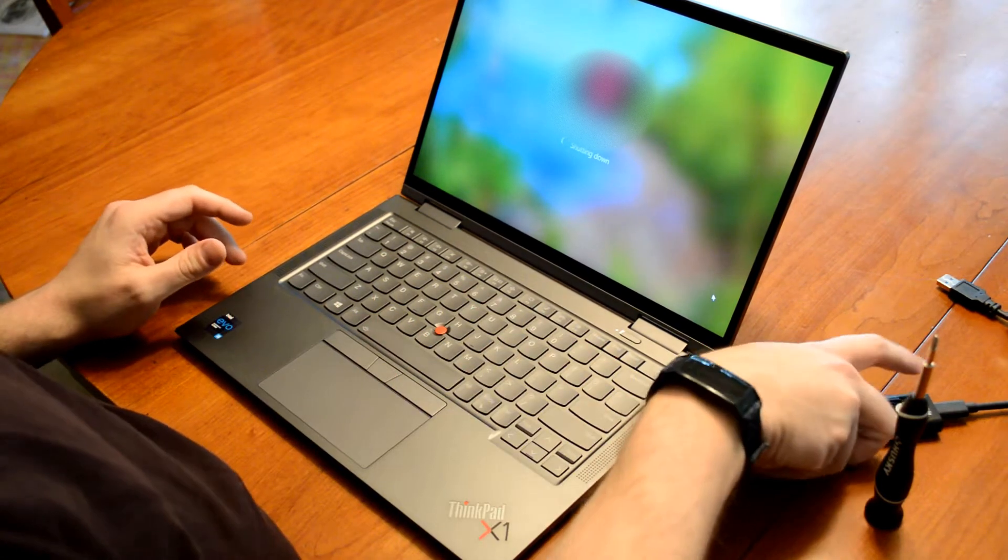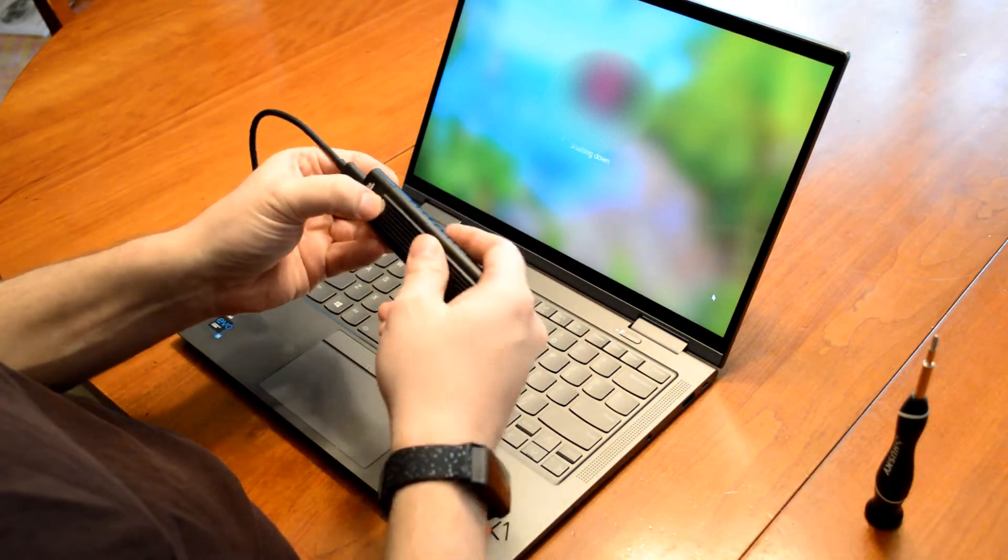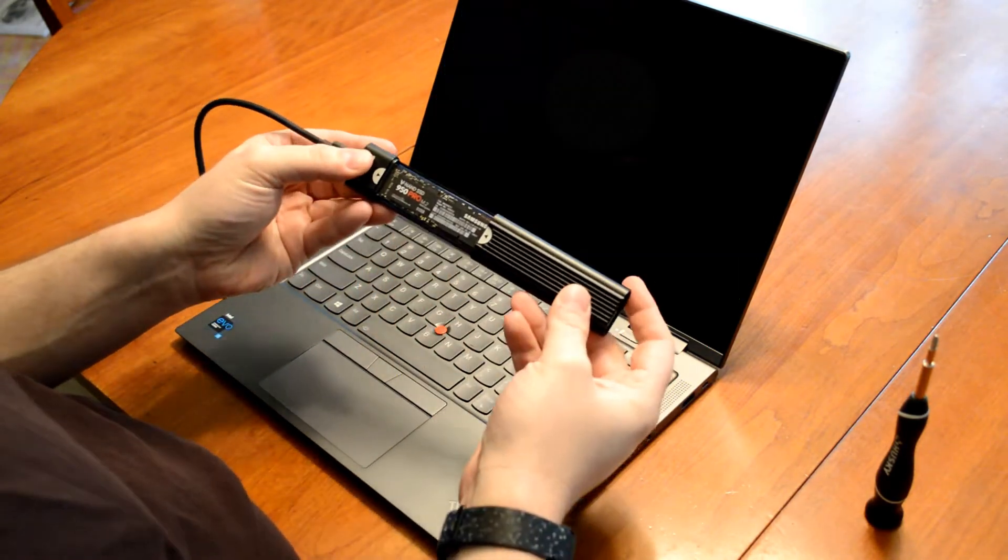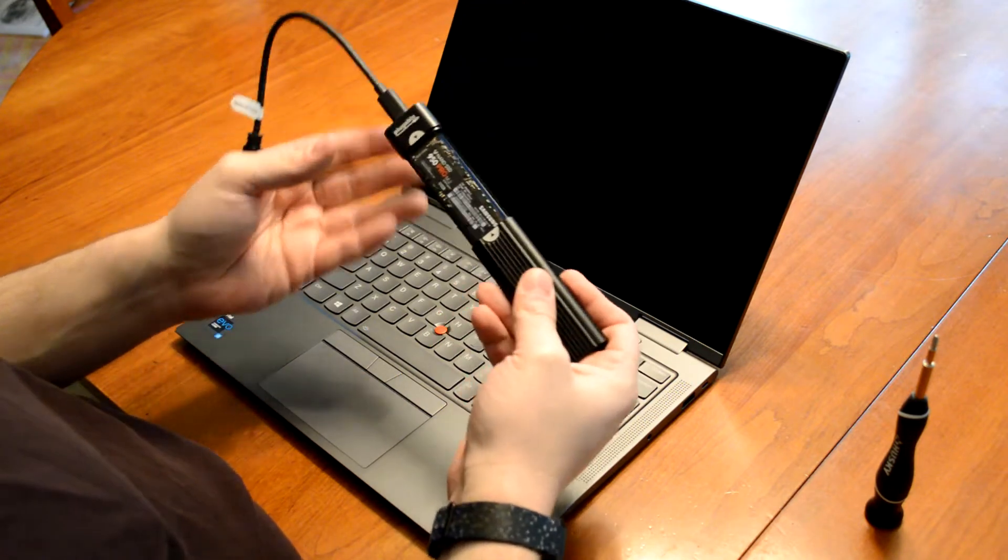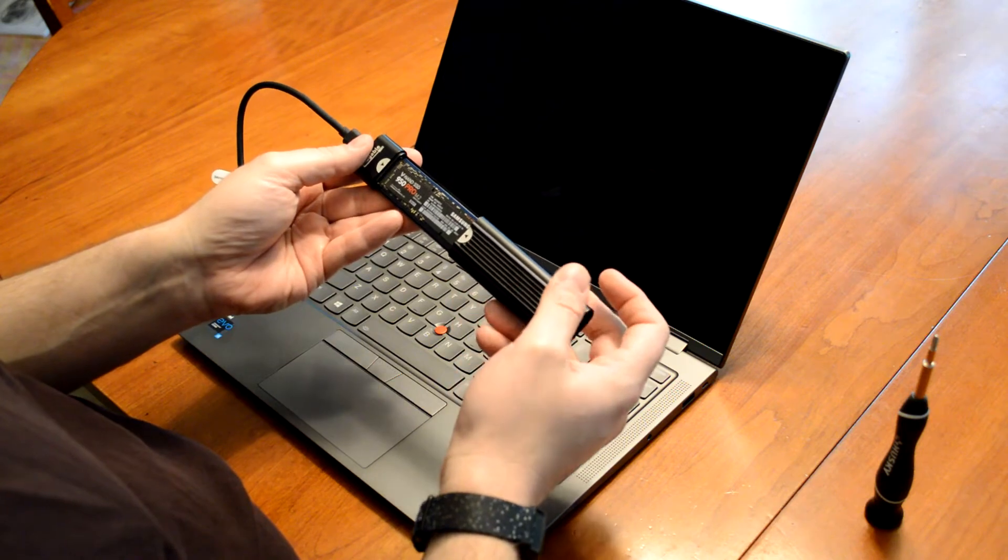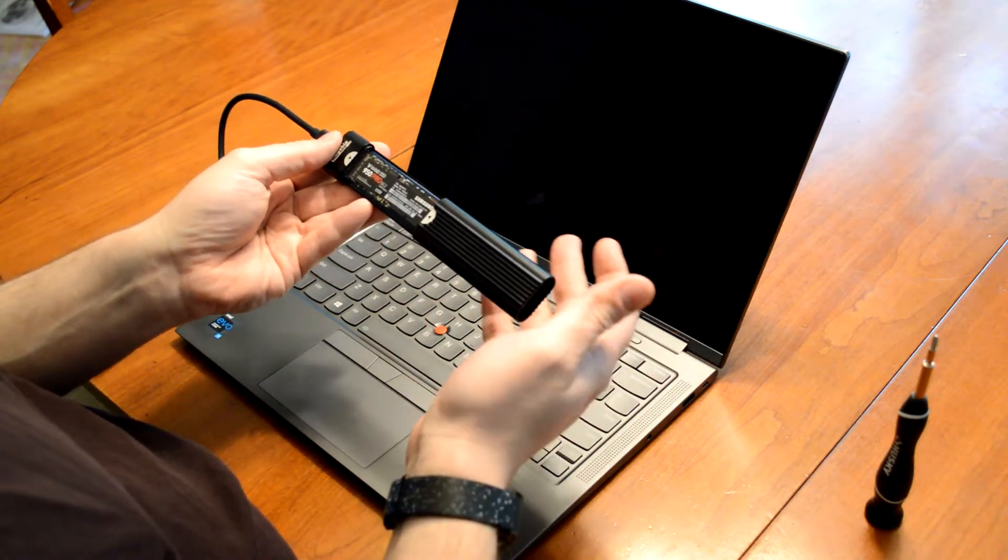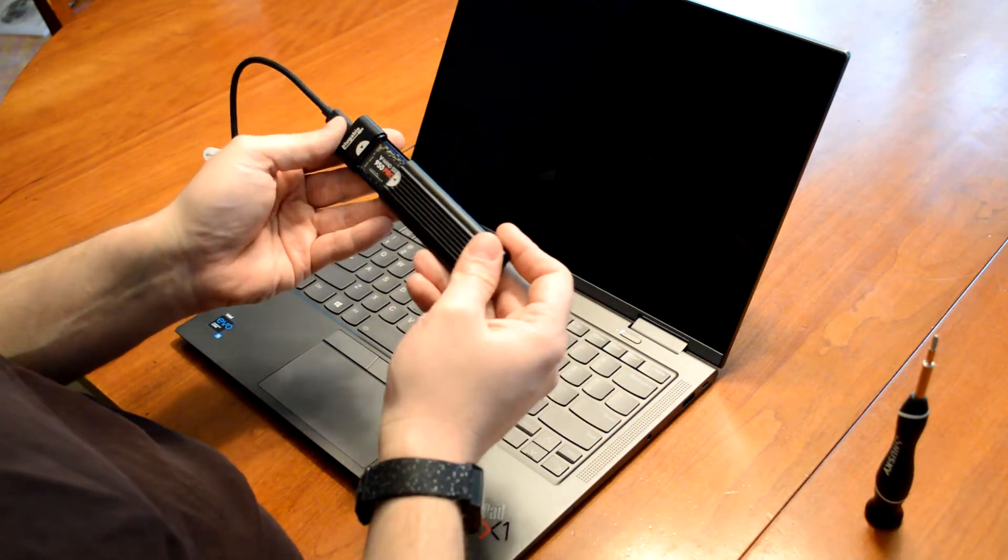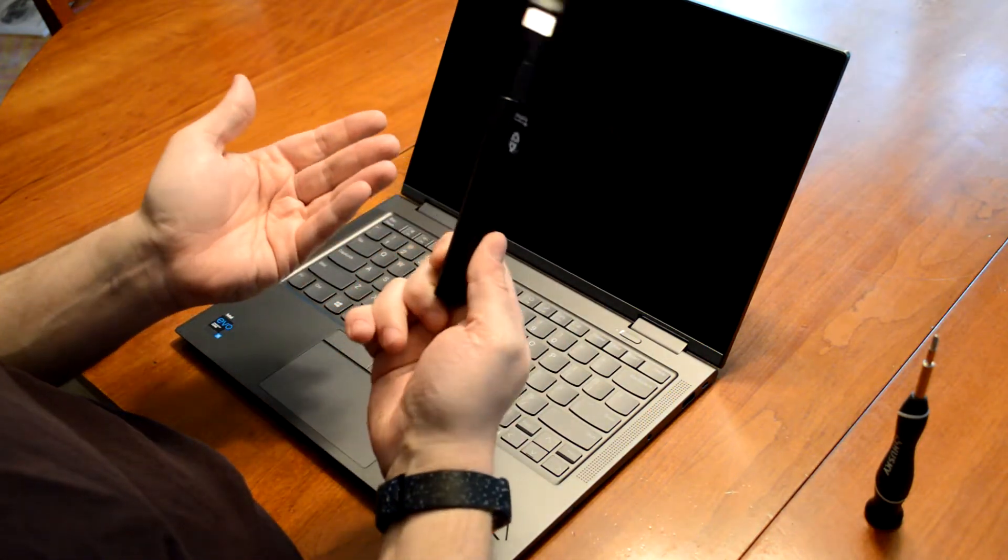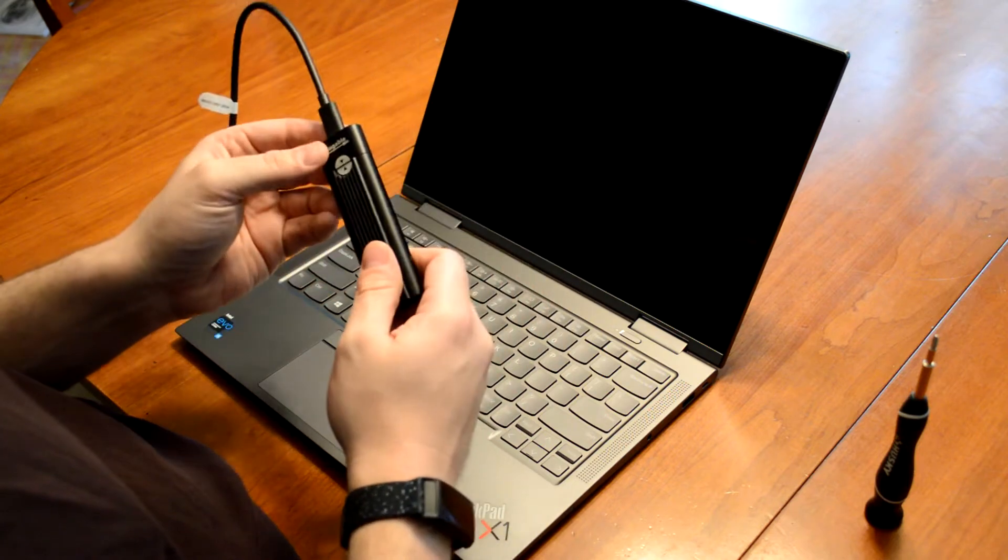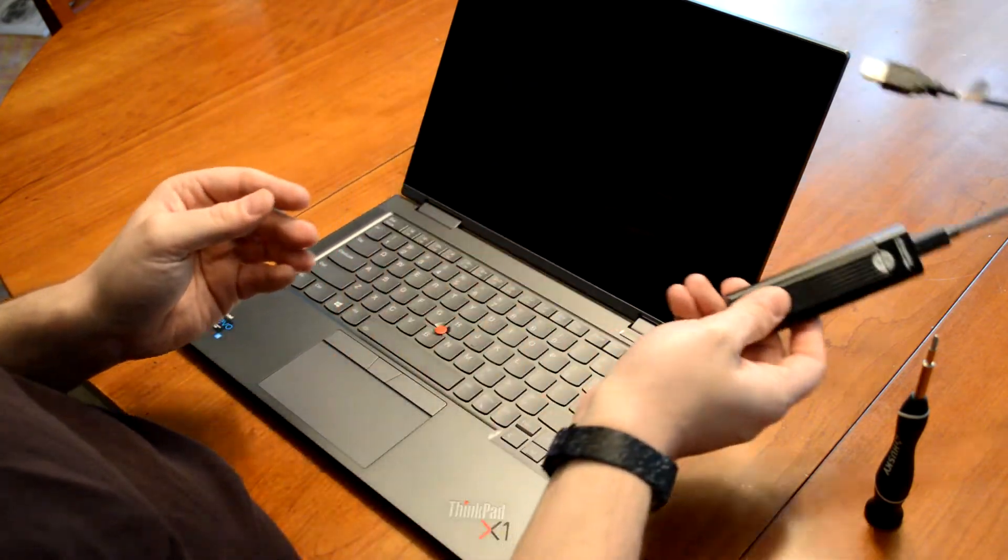So while this is shutting down, I'll say you can use one of these enclosures if you want to with your new drive in it to copy the contents of your current drive to it. In this case, since this is a brand new machine, I don't have any data on it. I don't care what's on it. I'm not going to transfer the data. But if you wanted to, you could get that. This is made by a company called Plugable. There's lots of companies out there that make these where you can stick an NVMe drive in an enclosure and do that.